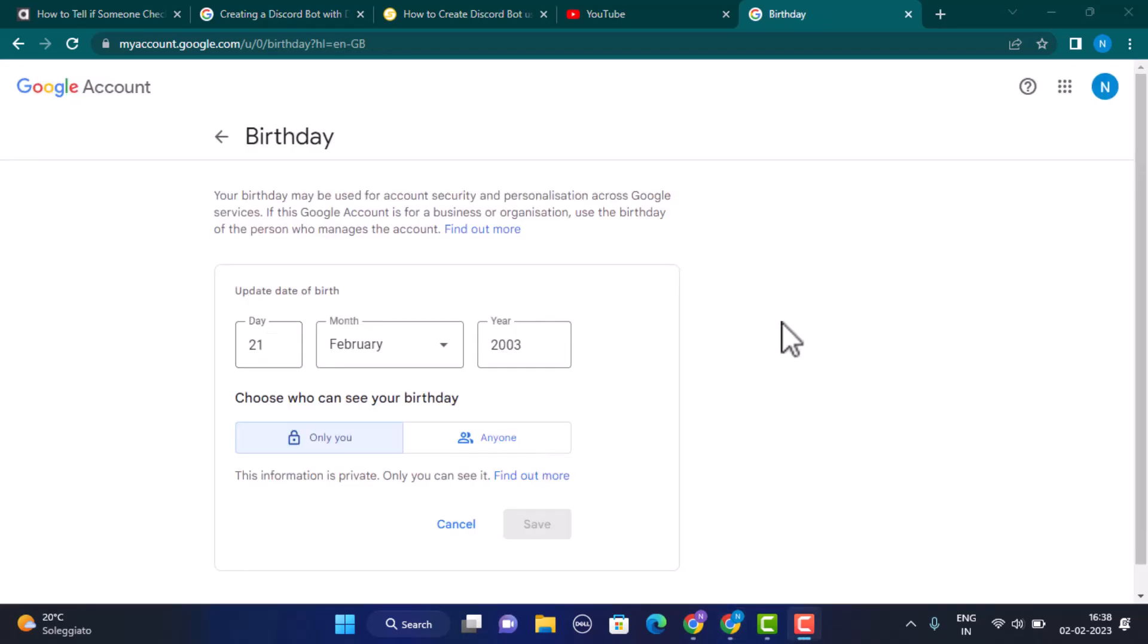After you change your date of birth, tap on Save. In order to confirm, you need to enter your passcode associated with your Google account. And that is how you can remove age restriction on YouTube.